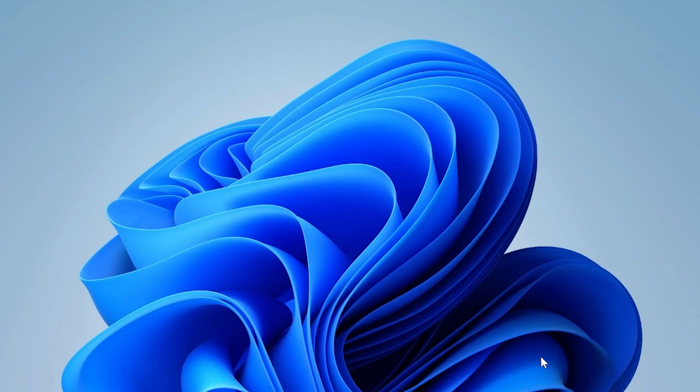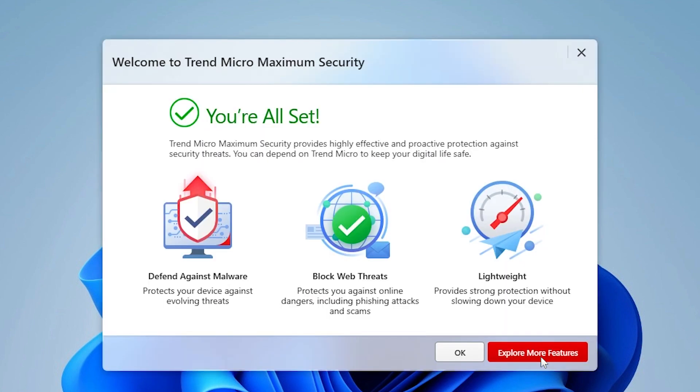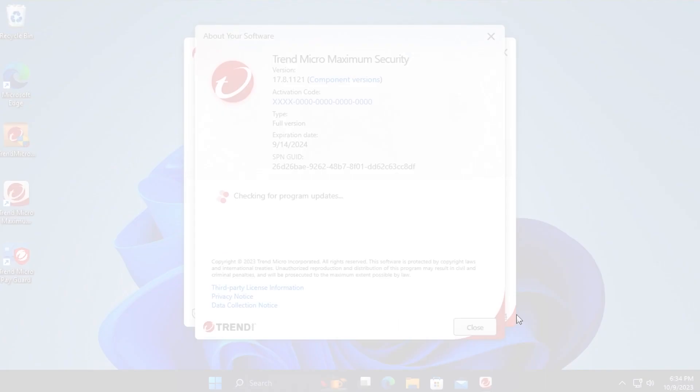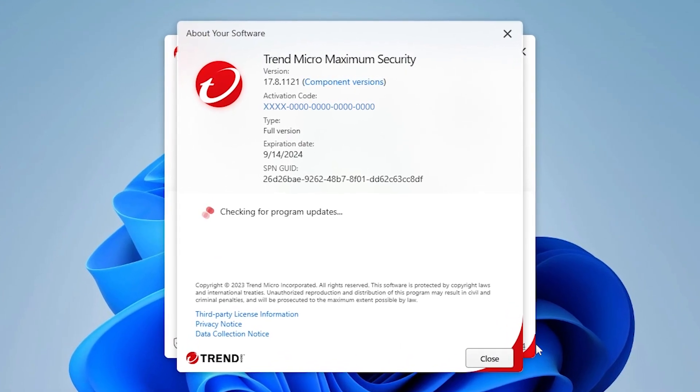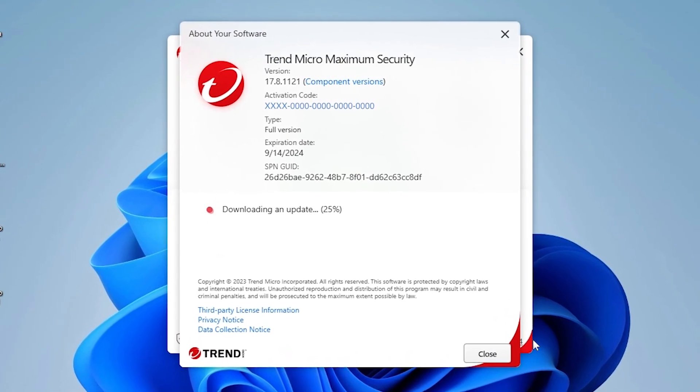Congratulations! You have just installed Trend Micro Security on your Windows computer. After installation, Trend Micro Security automatically updates with the latest protection.